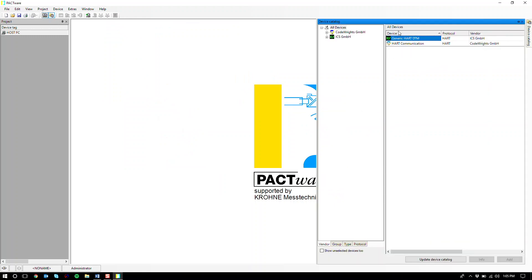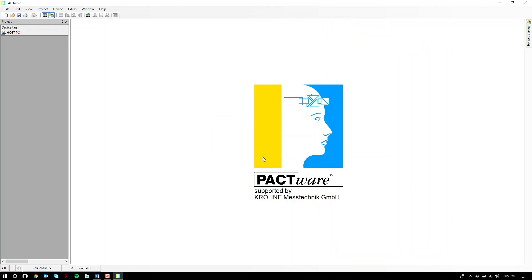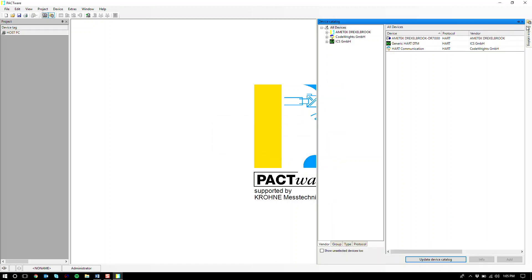And if you run into this situation where you still don't see the DTM show up, no worries. Go down to the bottom and hit update device catalog and hit yes. Now go back to your device catalog and you'll see the DTM for the DR 7000.